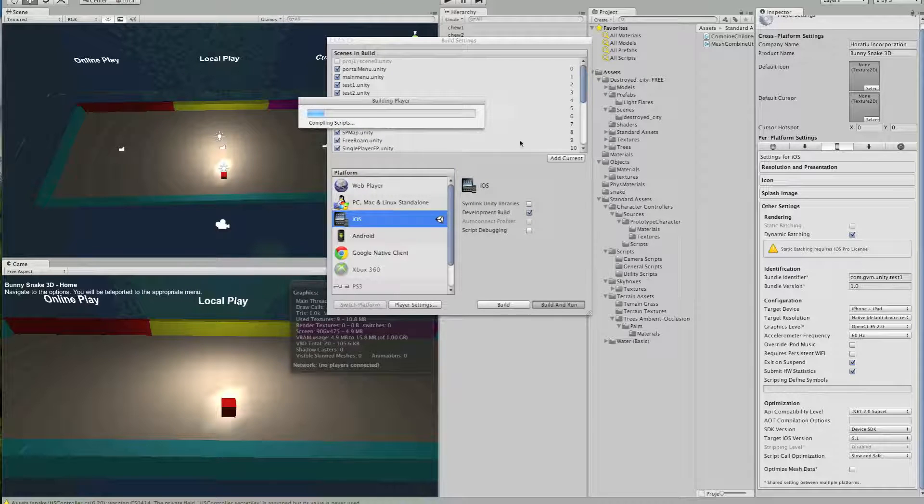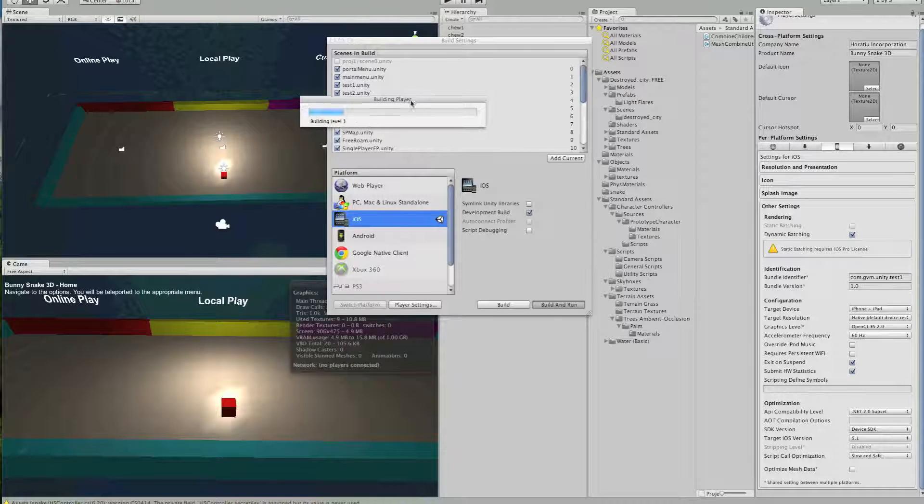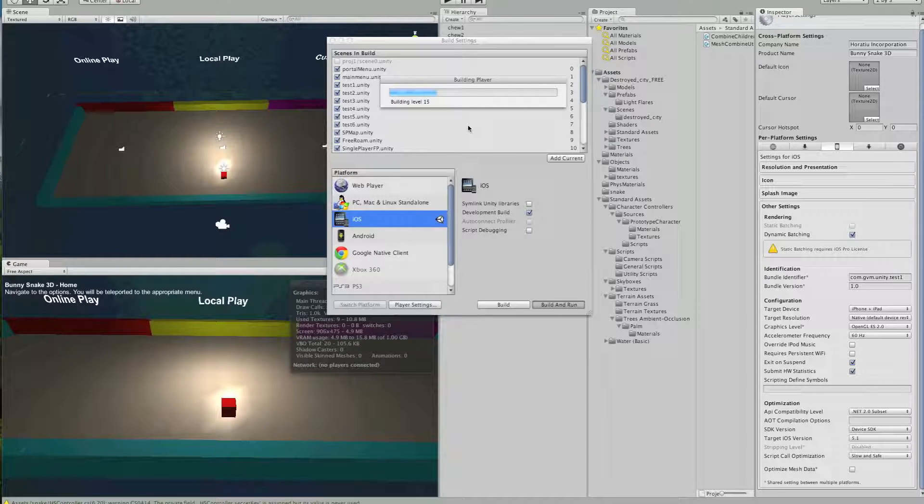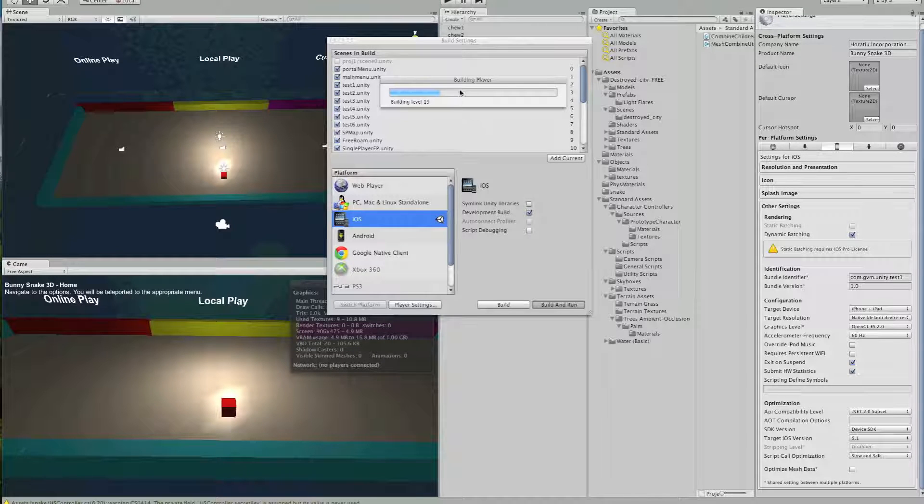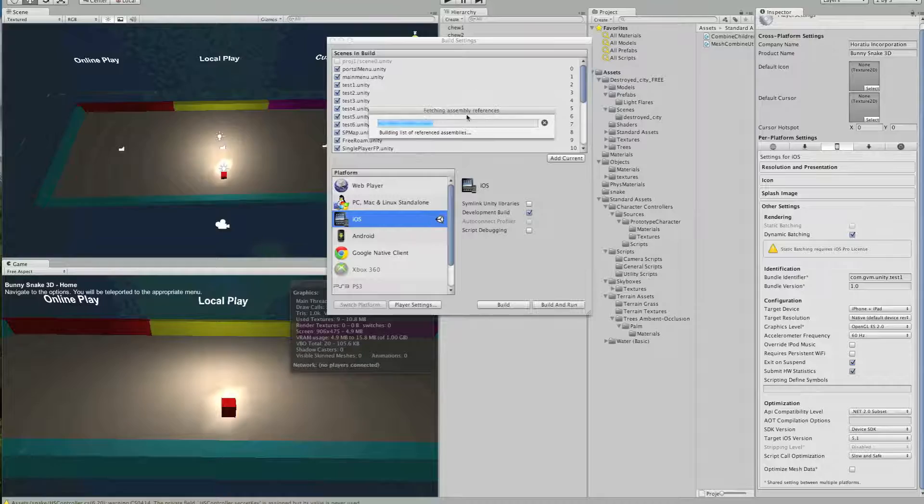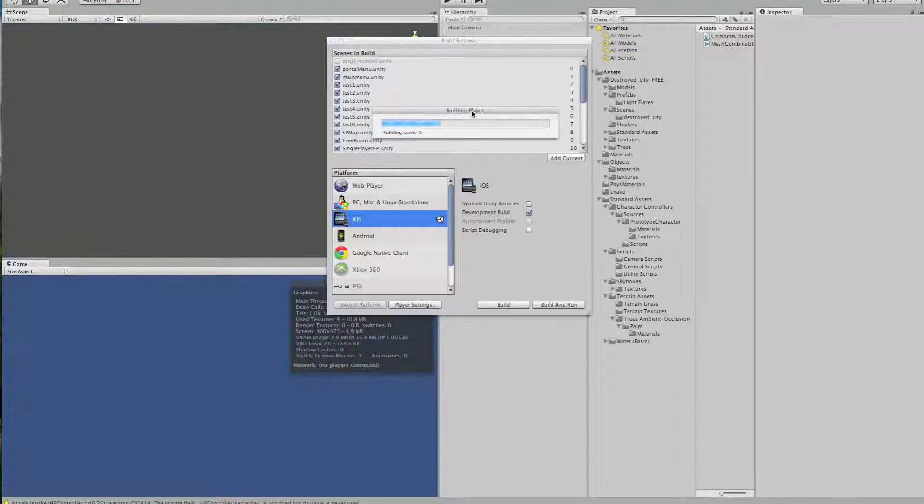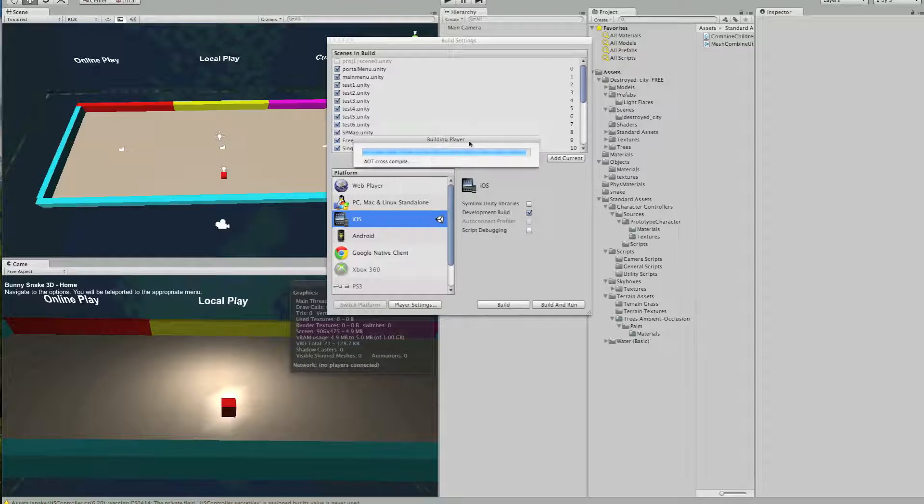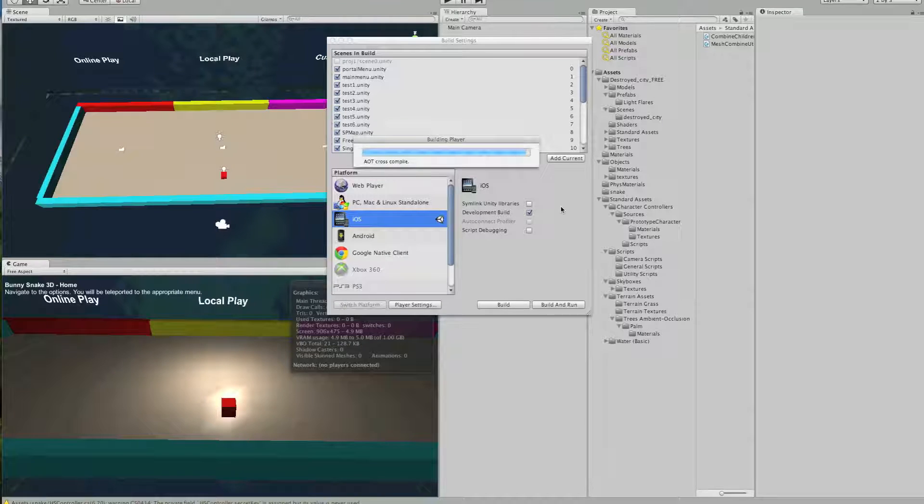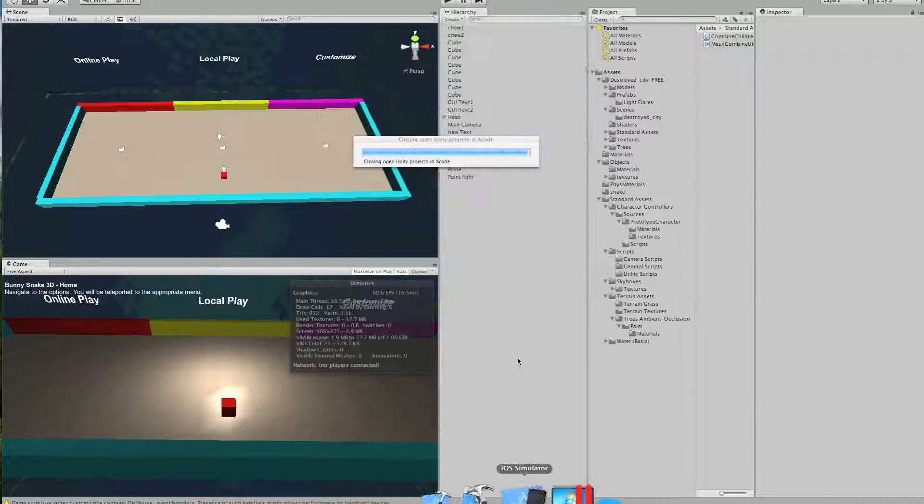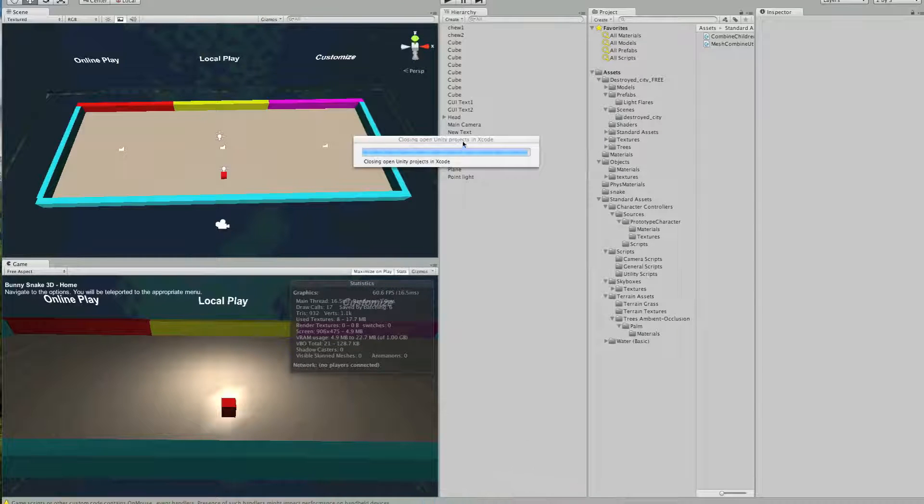It's going to take a while to compile the scripts for the device. So now we just have to wait until it finishes compiling everything, and then it will load up Xcode 4.